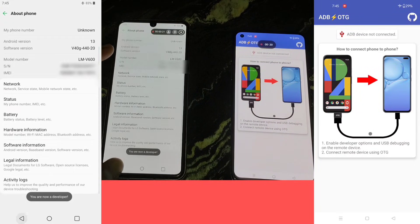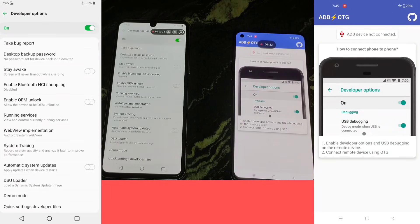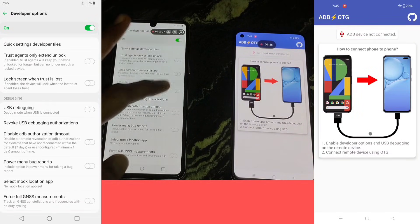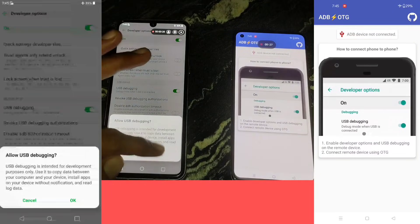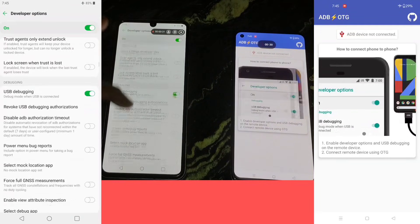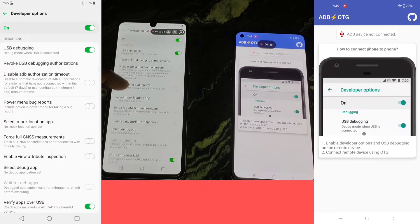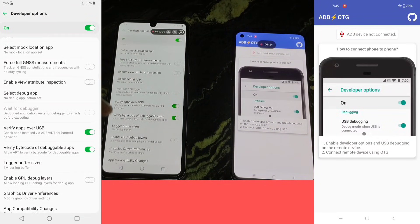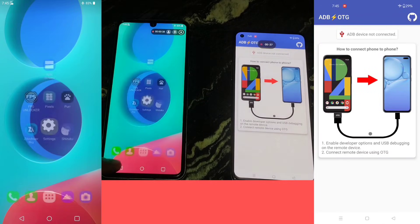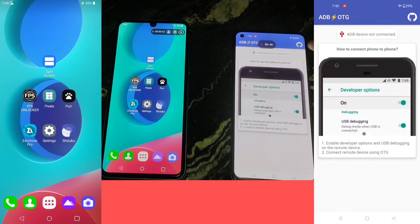Now we will tap six or seven times on the build number to enable developer options, and enable USB debugging to run ADB shell. But this device does not have the wireless debugging Wi-Fi option, so I will run permanent Shizuku using a specific command. Don't skip this process — watch the full tutorial video.